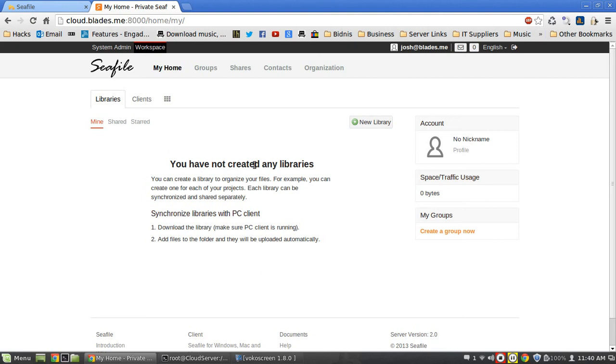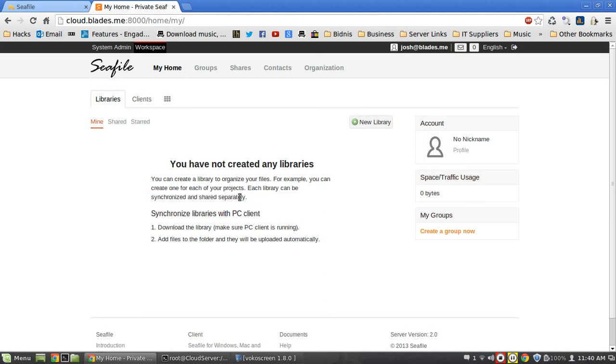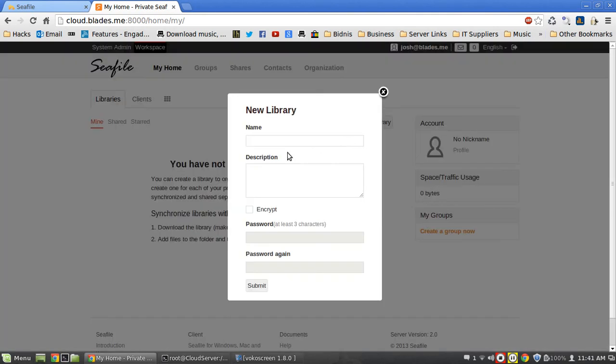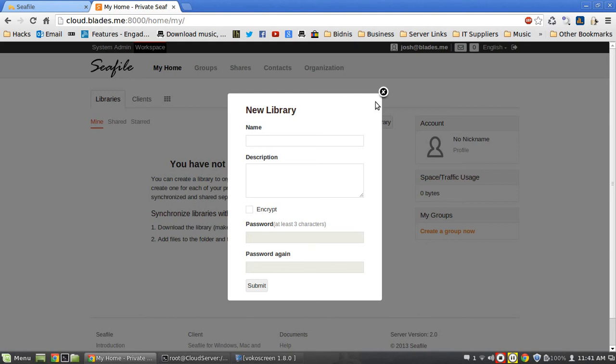Here, look, what you can do is you can create a library to organize your files. You can create one for each of your projects, each library can be synchronized and shared separately. Synchronized with the PC client, download the library, so you can create a new library, give it a name, give it a password if you want, and see that you can encrypt stuff. That's what I like, I like being able to encrypt files.